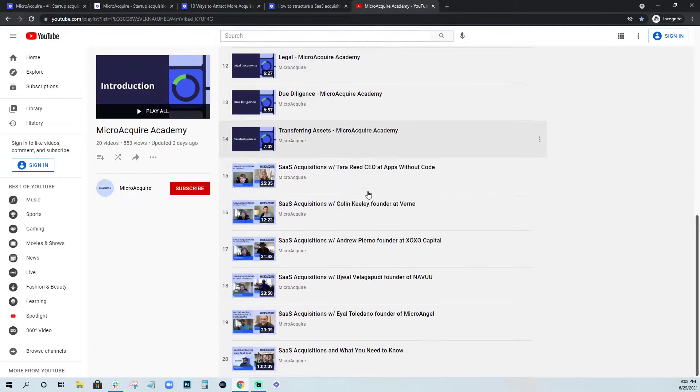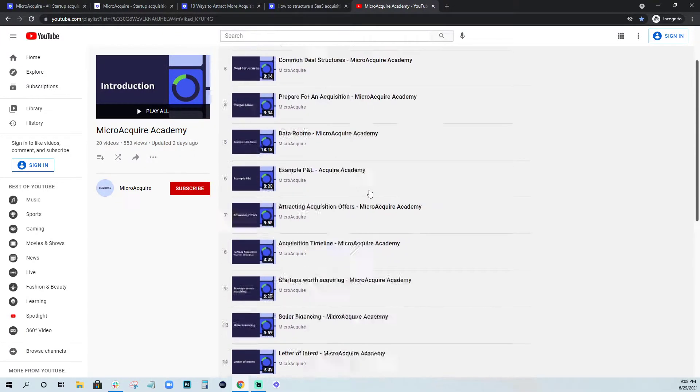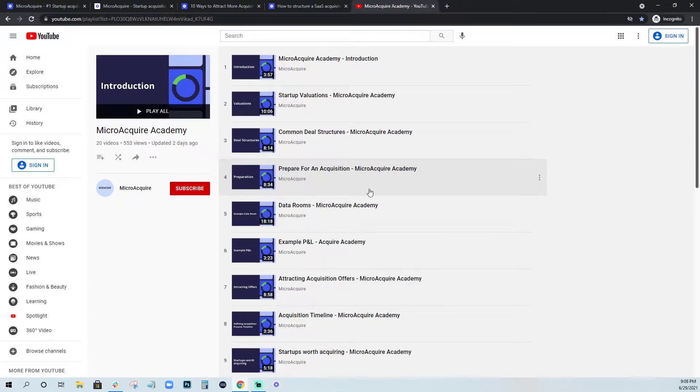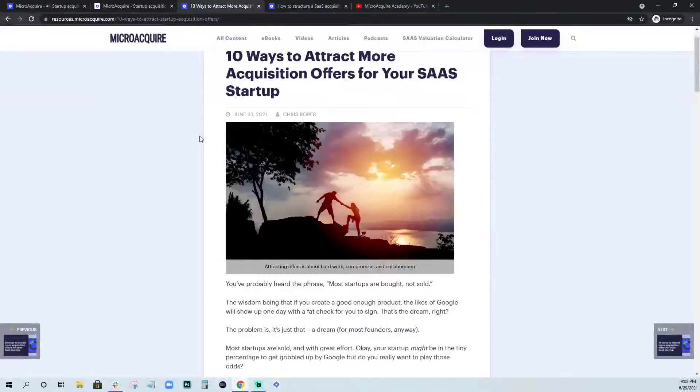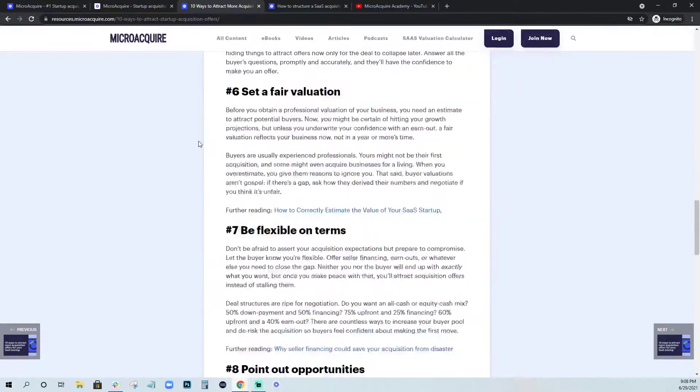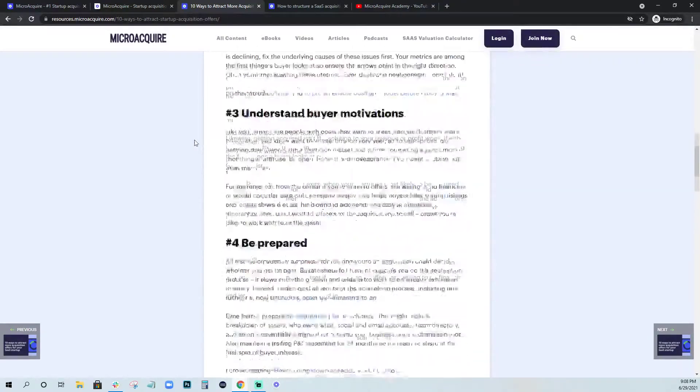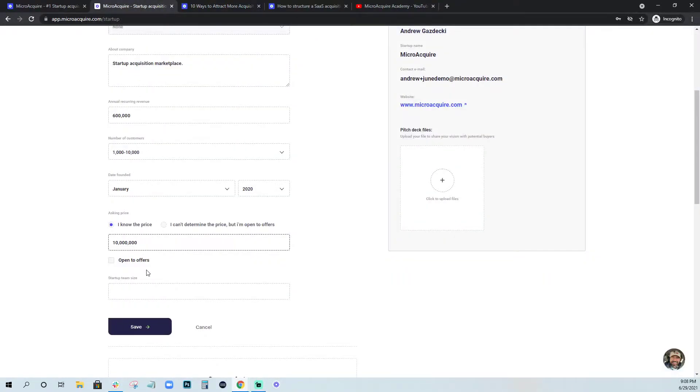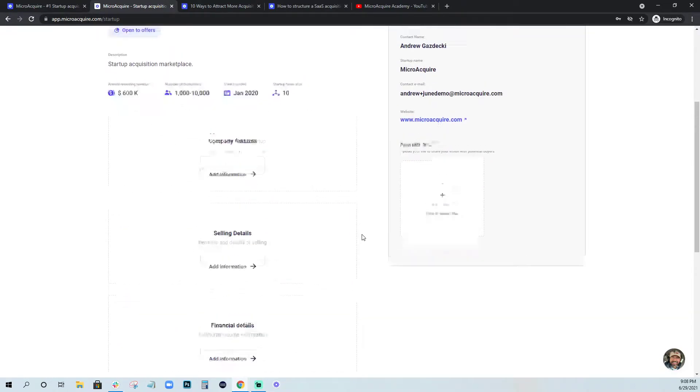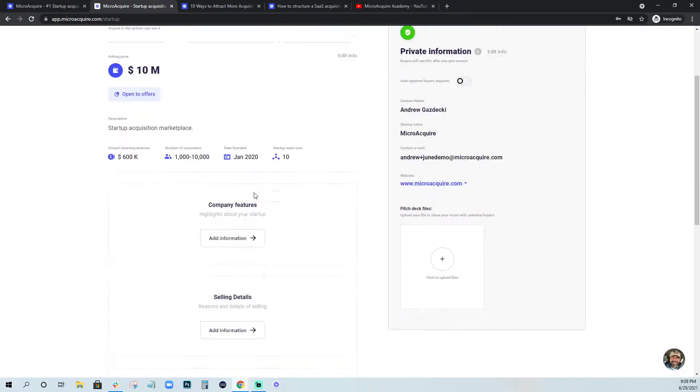I definitely recommend going through our courses. We have a full startup acquisition academy that goes through valuations, common deal structures, how to prepare for an acquisition. There's so much great content here. As a founder, the more that you know about the acquisition process, the better you're going to be when you're speaking with buyers and potentially you'll attract more offers.